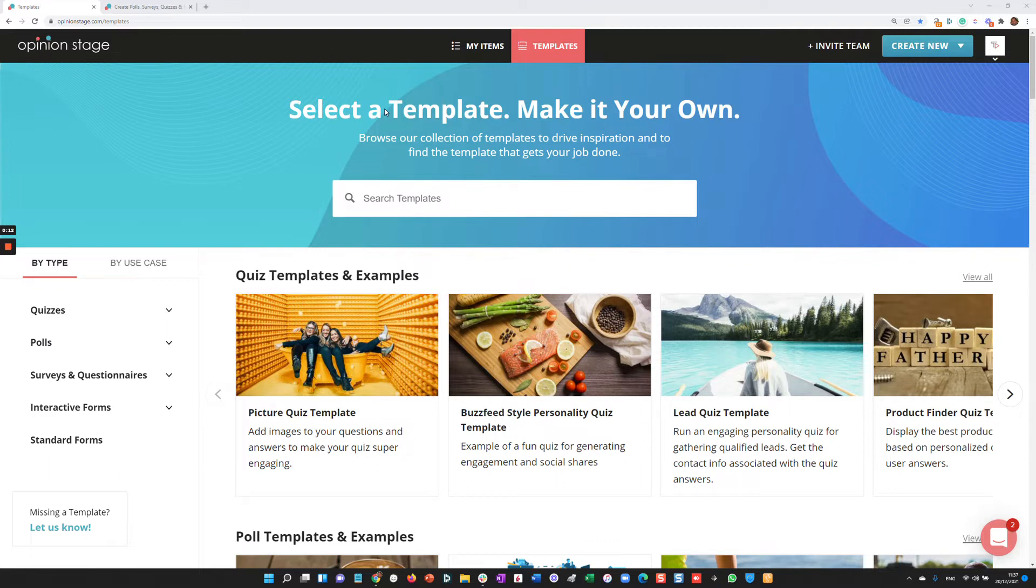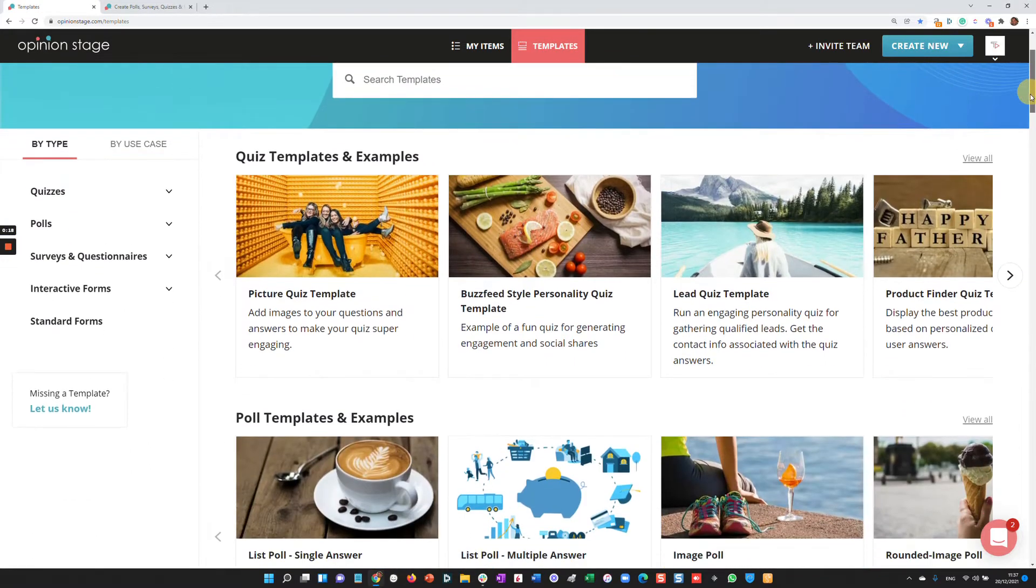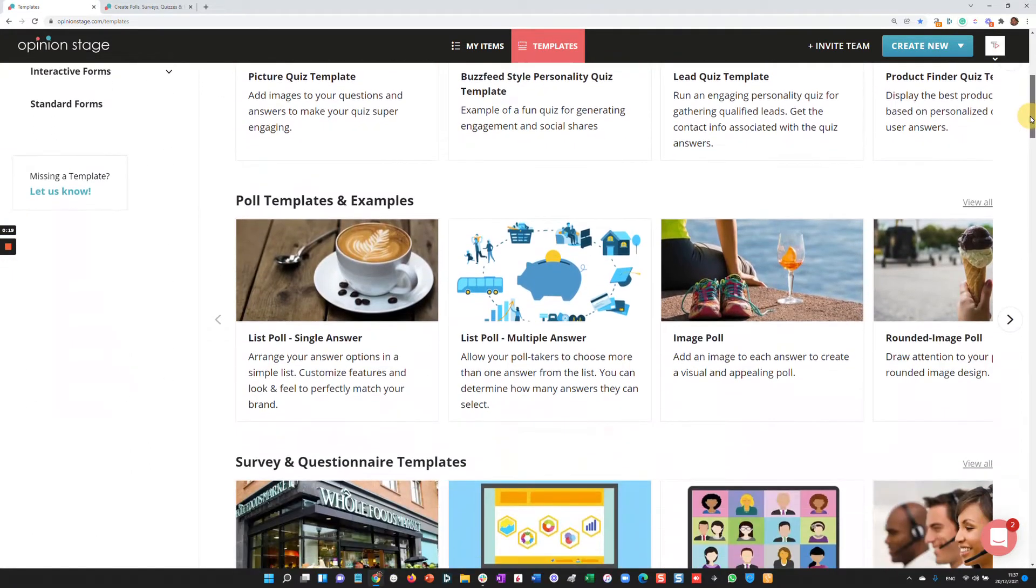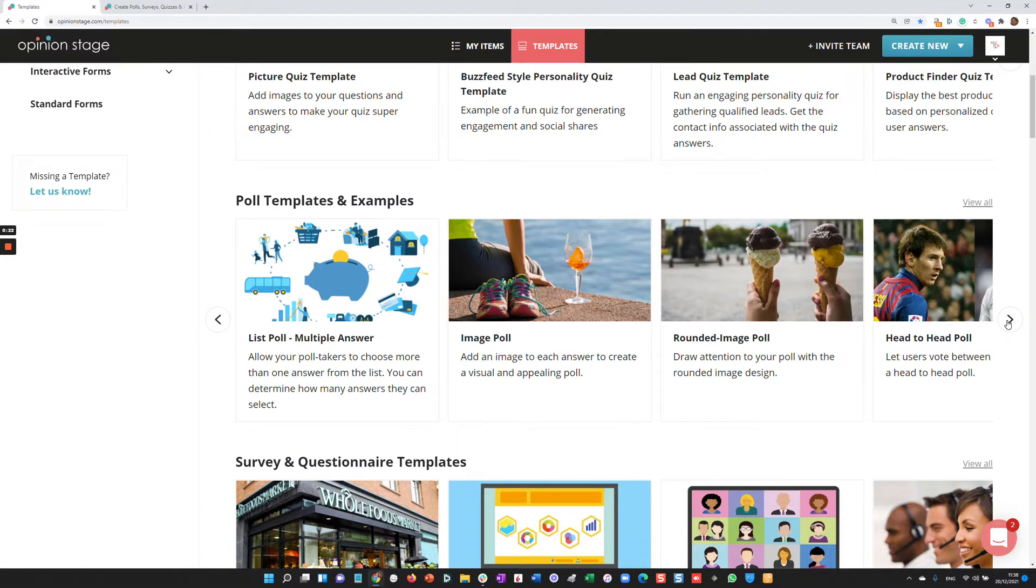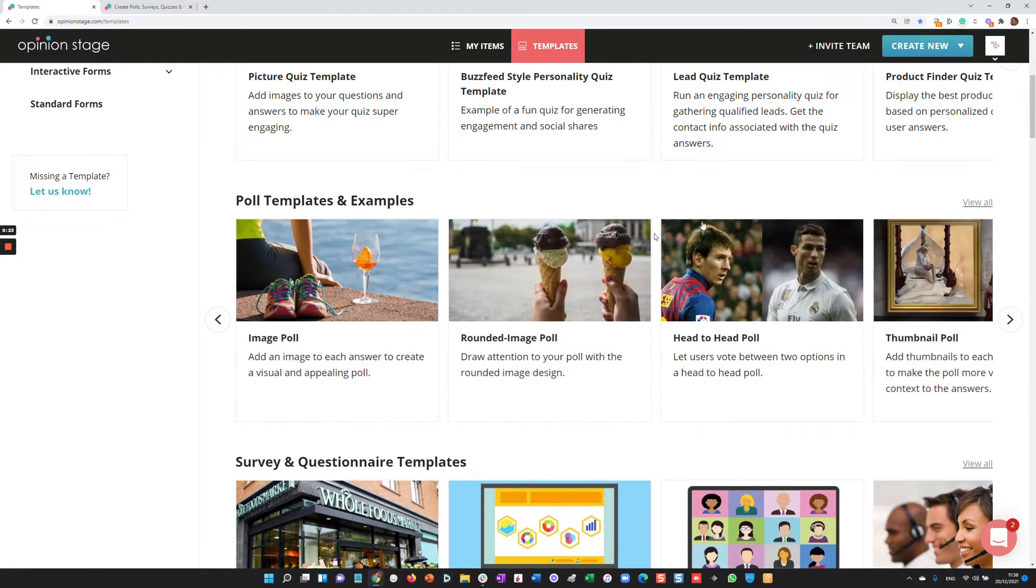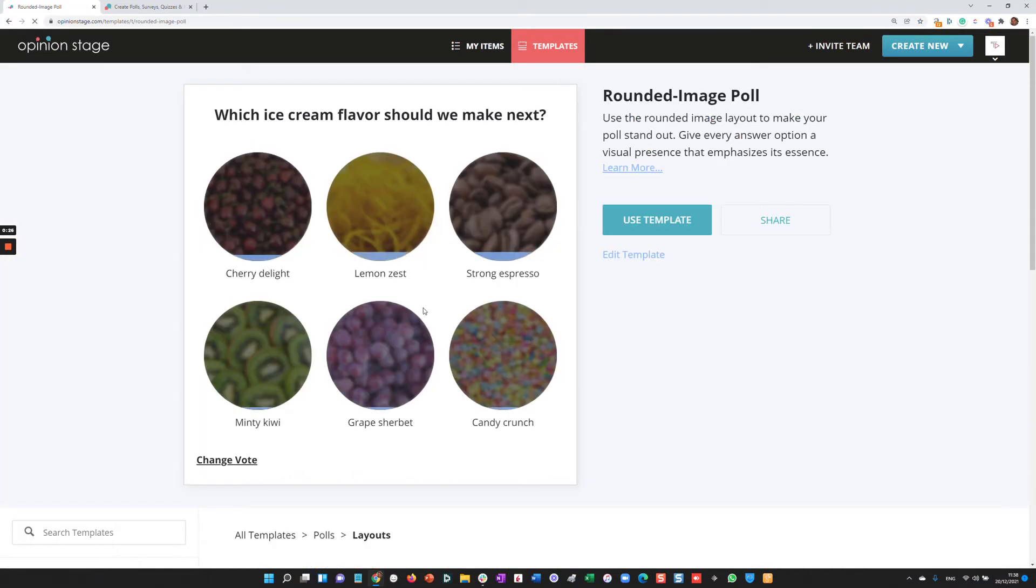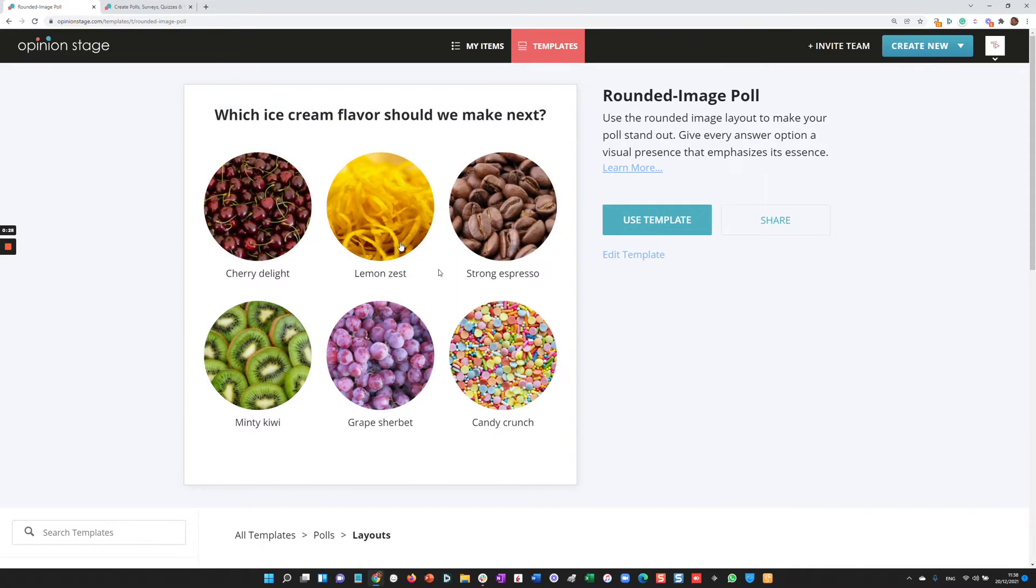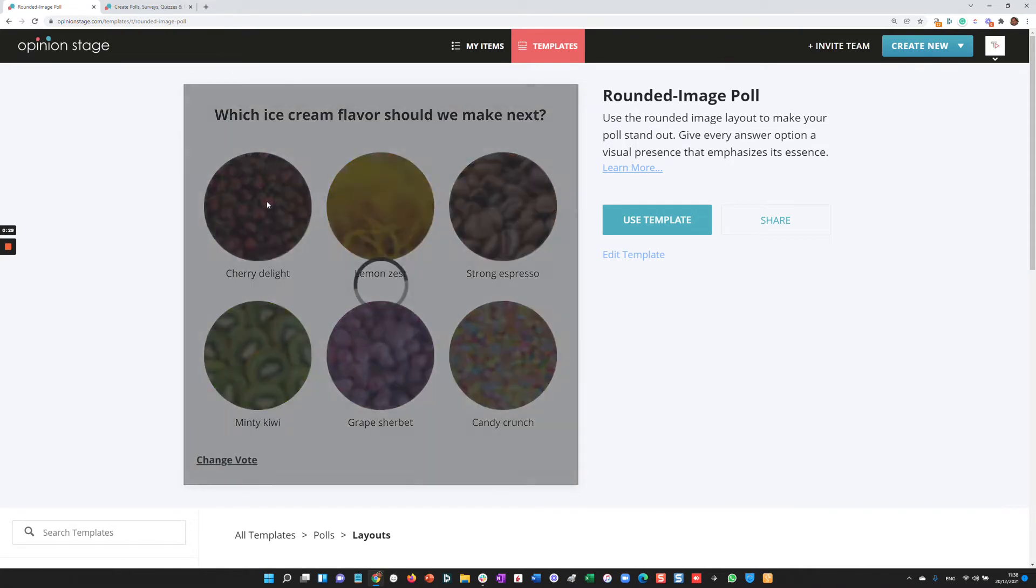Let's start from a template. I'll click the template tab, and I'm actually already there. Then I'll select a template I want to use. Let's say I want to use a poll template. I'll check out the different options. Let's say I'm going to try a rounded image poll and I'm going to test out and vote.